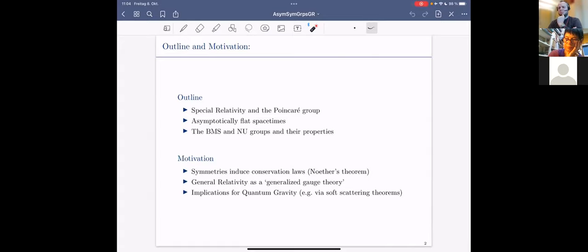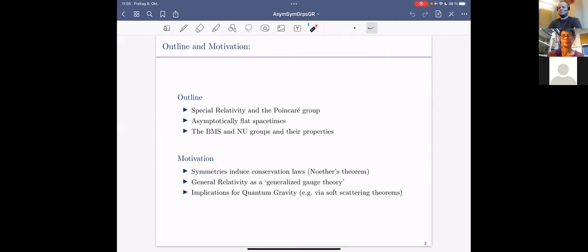Just a brief motivation: symmetries are very important in physics for several reasons. One is that if you understand the symmetries of a system, it's much easier to describe it. But most prominently there is Noether's theorem, which states that if you have conserved quantities in a physical system, this is equivalent to symmetries in the mathematical description — a one-to-one correspondence between symmetries and conserved quantities.